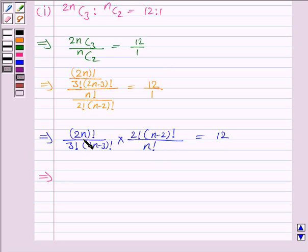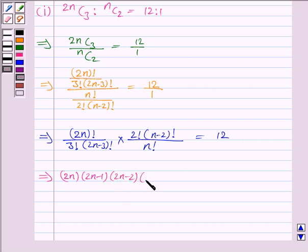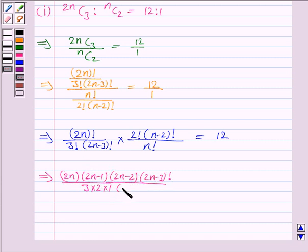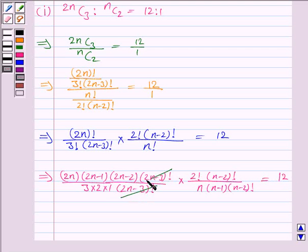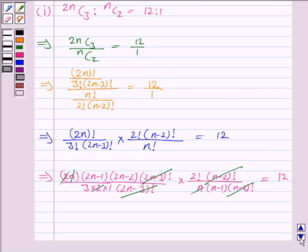This again implies: 2n factorial can be written as 2n into (2n minus 1) into (2n minus 2) into (2n minus 3) factorial, upon 3 factorial — written as 3 into 2 into 1 — into 2 factorial into (n minus 2) factorial, upon n factorial, where n factorial equals n into (n minus 1) into (n minus 2) factorial. Now, (2n minus 3) factorial cancels, (n minus 2) factorial cancels, n cancels with n, and 2 cancels with 2.